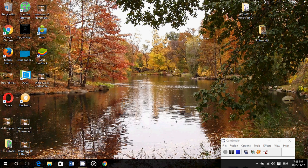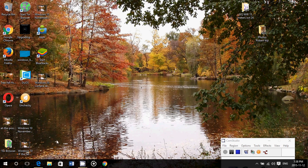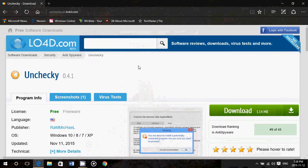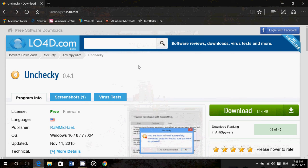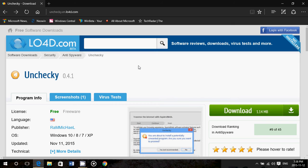Unchecky is fantastic. This is a free little piece of software. What it does is that every software you install, it inspects each little detail. It removes the checkmarks of the bundled software you might install without even knowing.